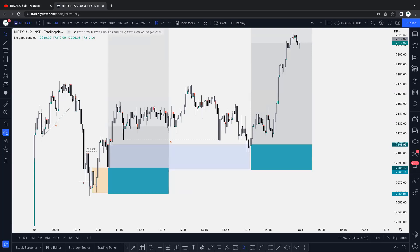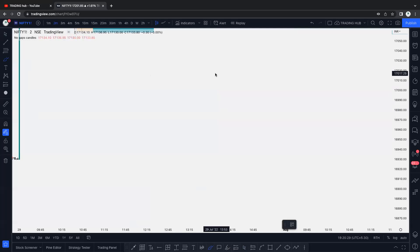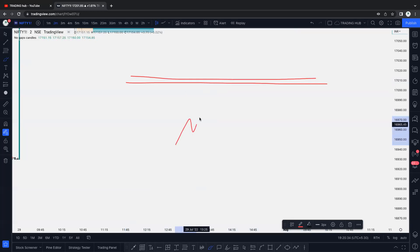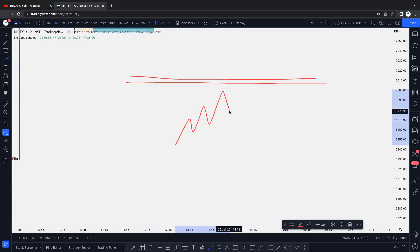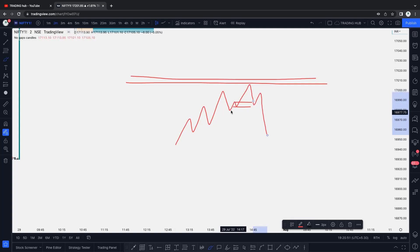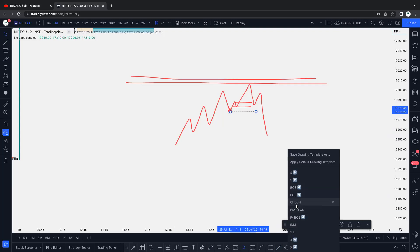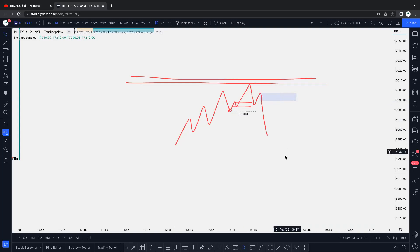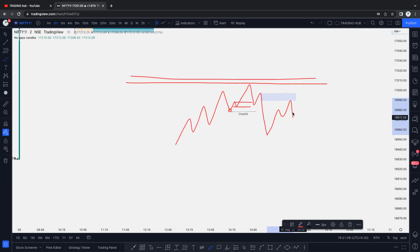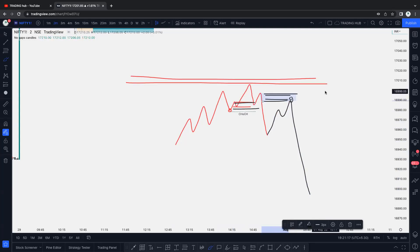D2S - demand to supply - which is called a flip. When demand converts into supply, that's called D2S. For example, this is a supply zone - applicable on every time frame, for reversal and continuation. Market pushes higher, taps on order block, gives a little direction but fails to hold the low. This is also our CHoCH. Our supply is here - market pushes higher and looks for the sell. This is called D2S because this demand converted into supply.